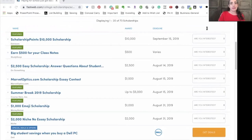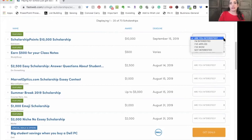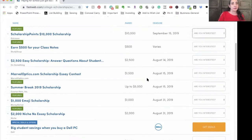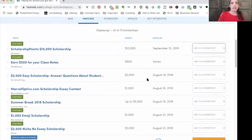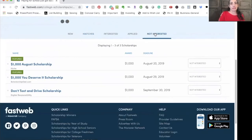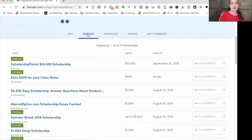I generally mark them as not interested. On the right side of each scholarship entry, you can choose: I'm interested, I've applied, I've won, or I'm not interested. For my student, we'll generally end up marking these as not interested, and then you'll see they've been moved to the other tab titled not interested. Let's go back to our matches.